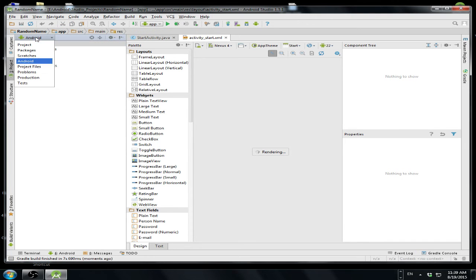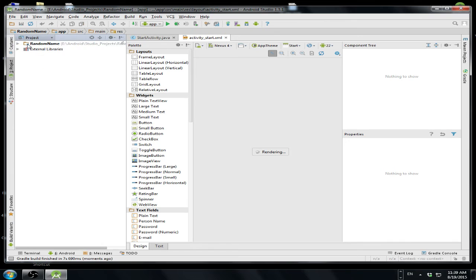No, you have to click project, then select your project name.